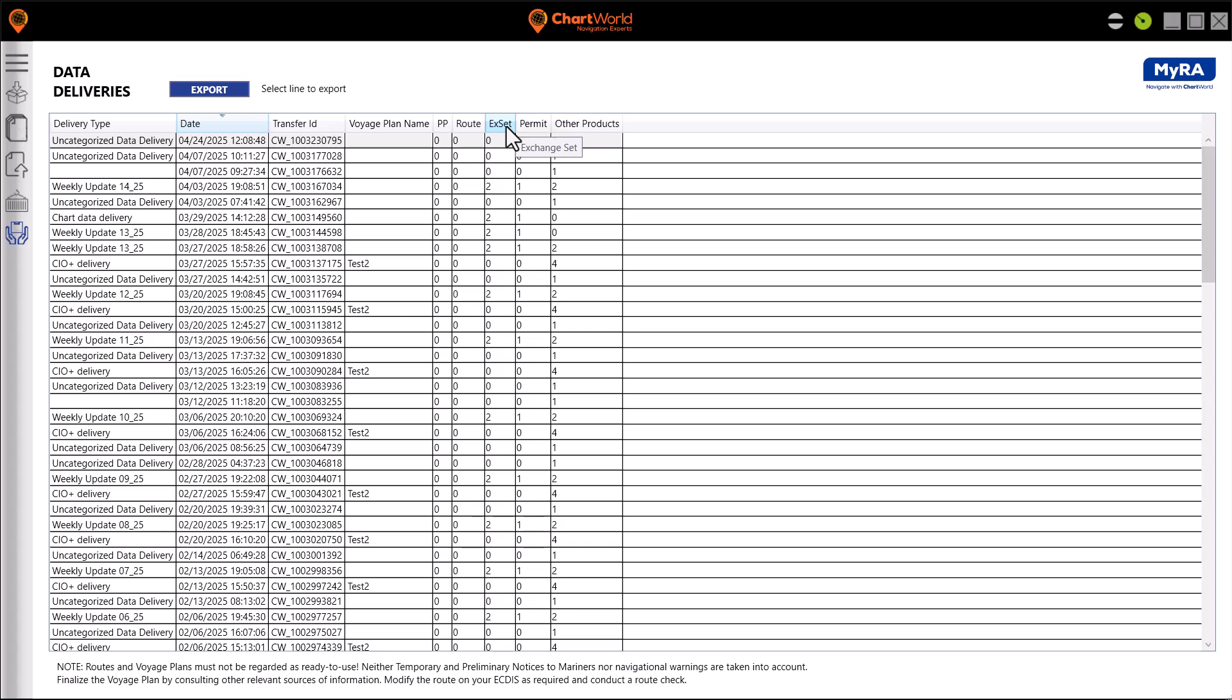You cannot select more than one column. Select the latest column that has an exchange set value higher than zero.